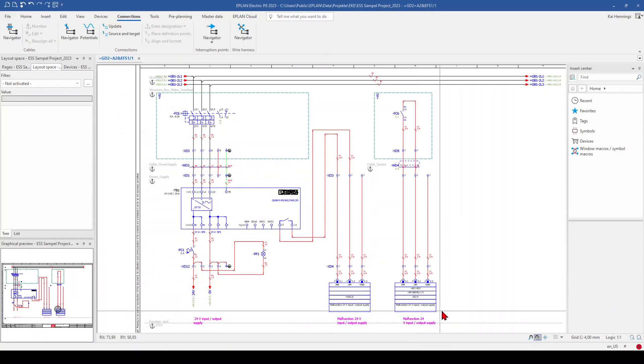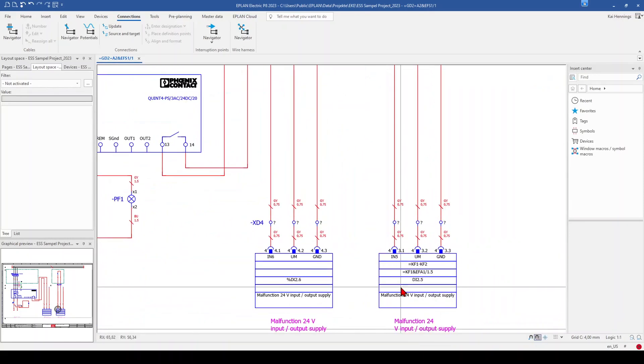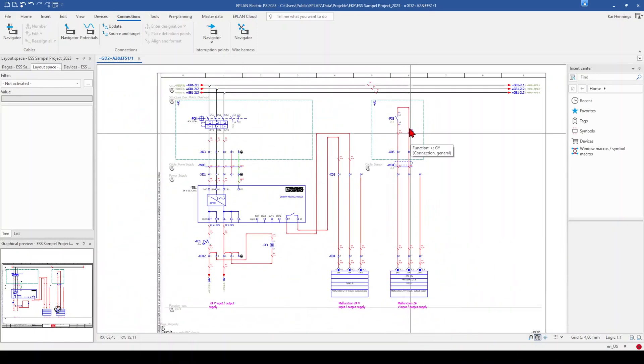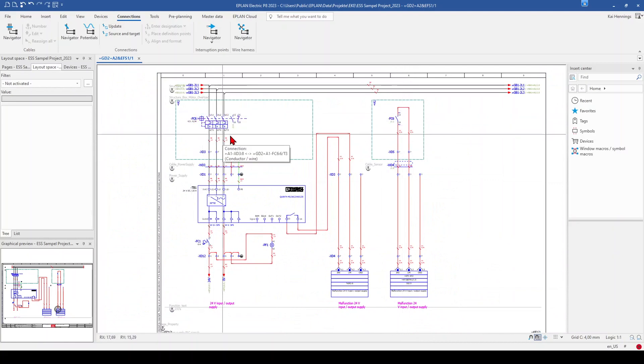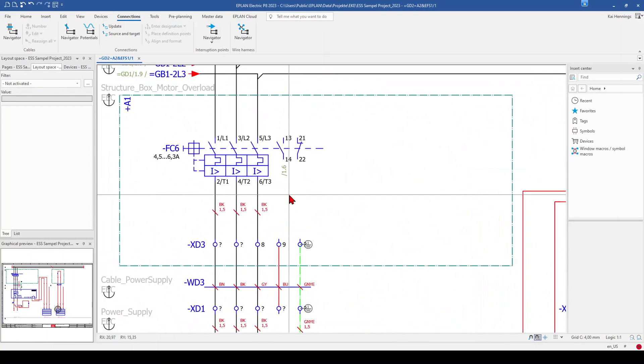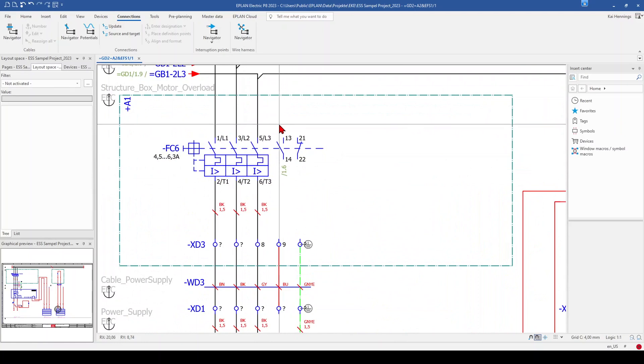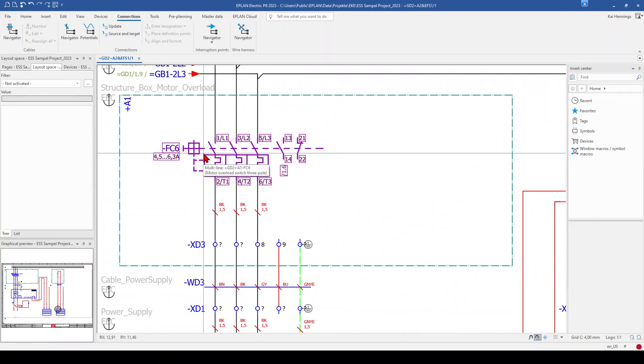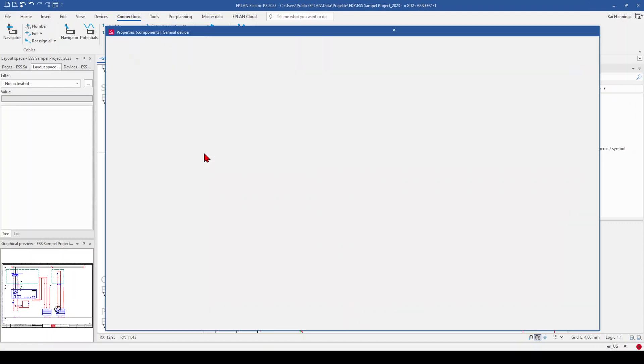So we want to have now automatically the digital input from the feedback signal of this MCCB shown here on the MCCB main function over the contact from the feedback signal. To do this, we need to prepare the main function here a little bit.